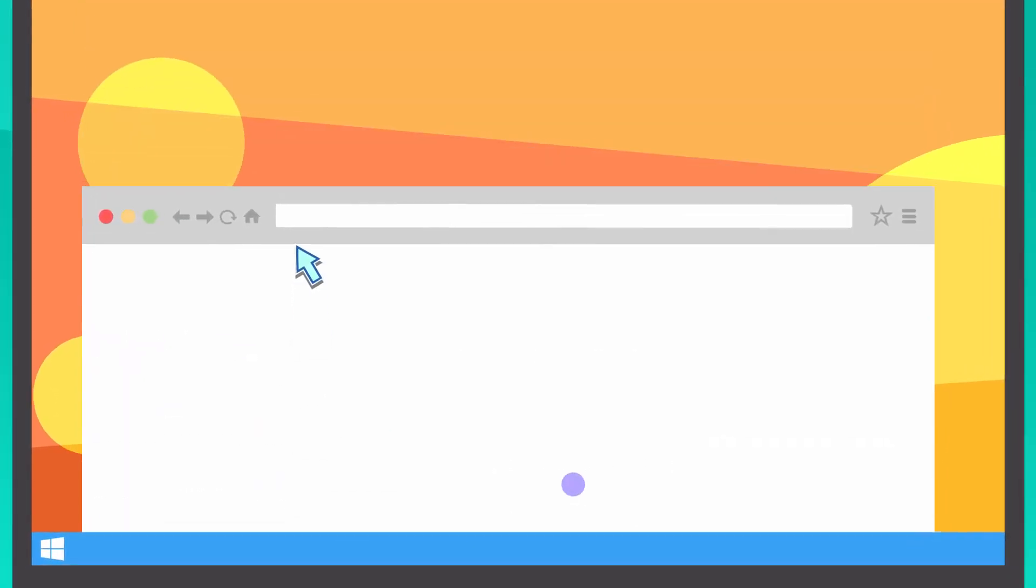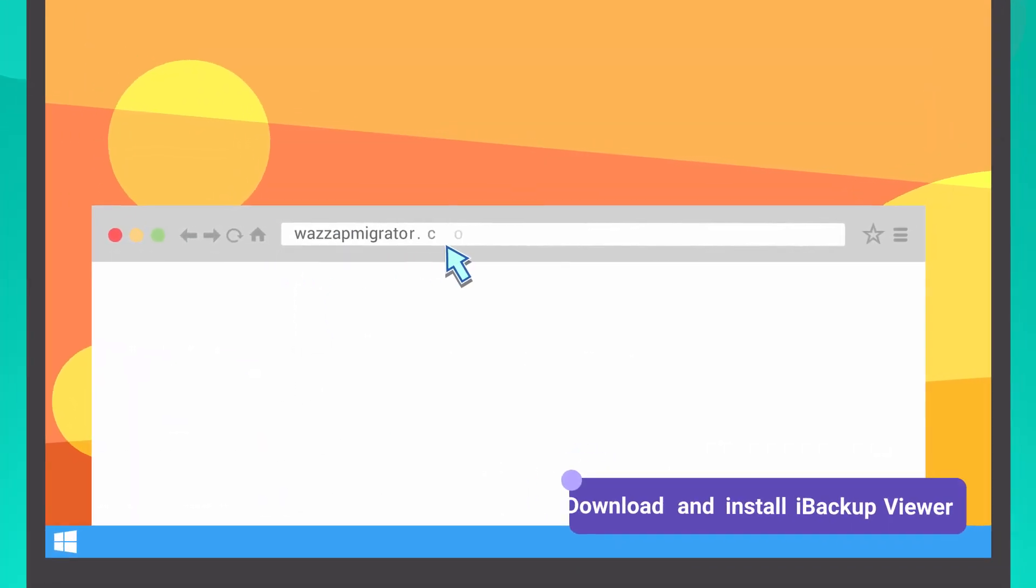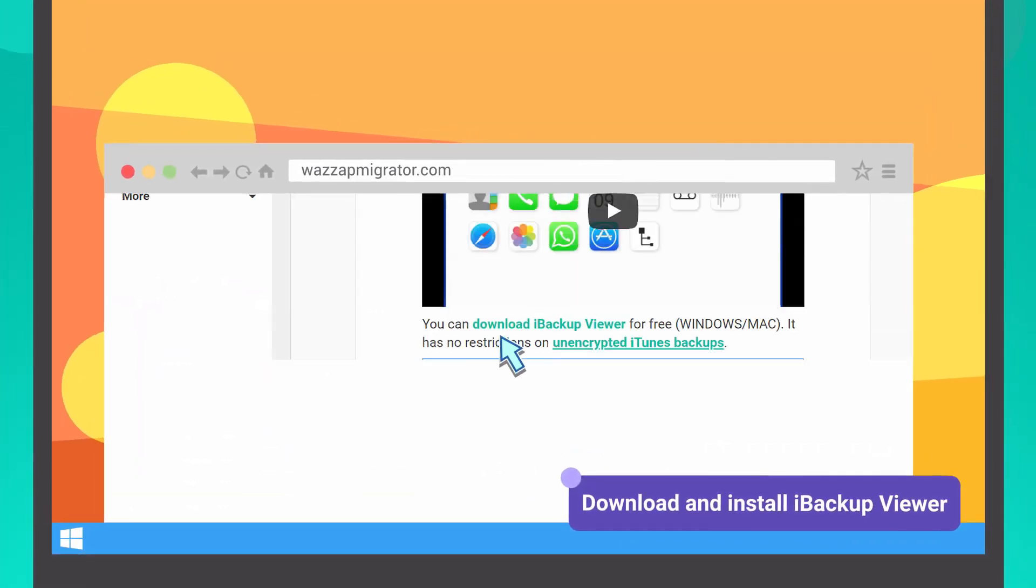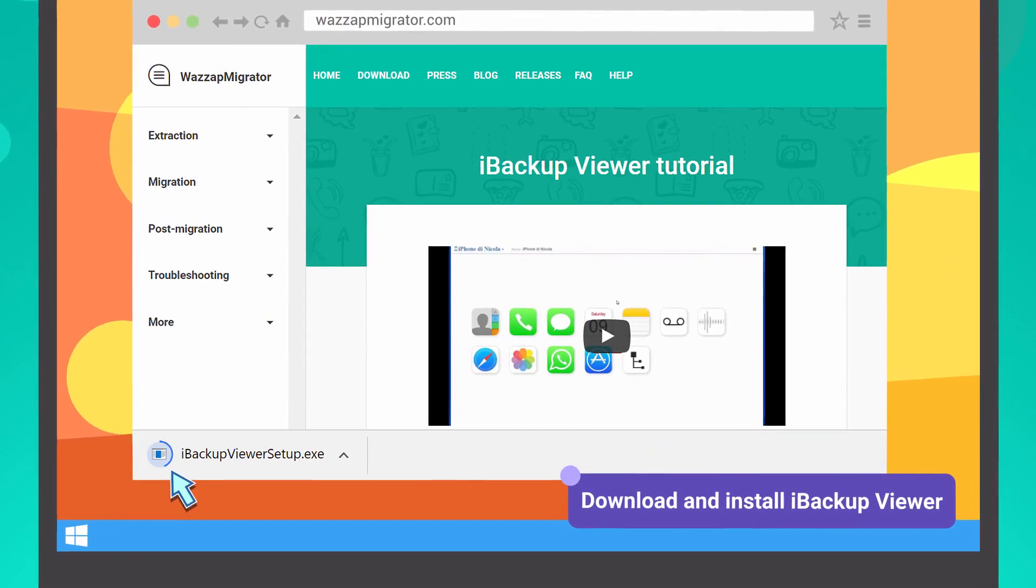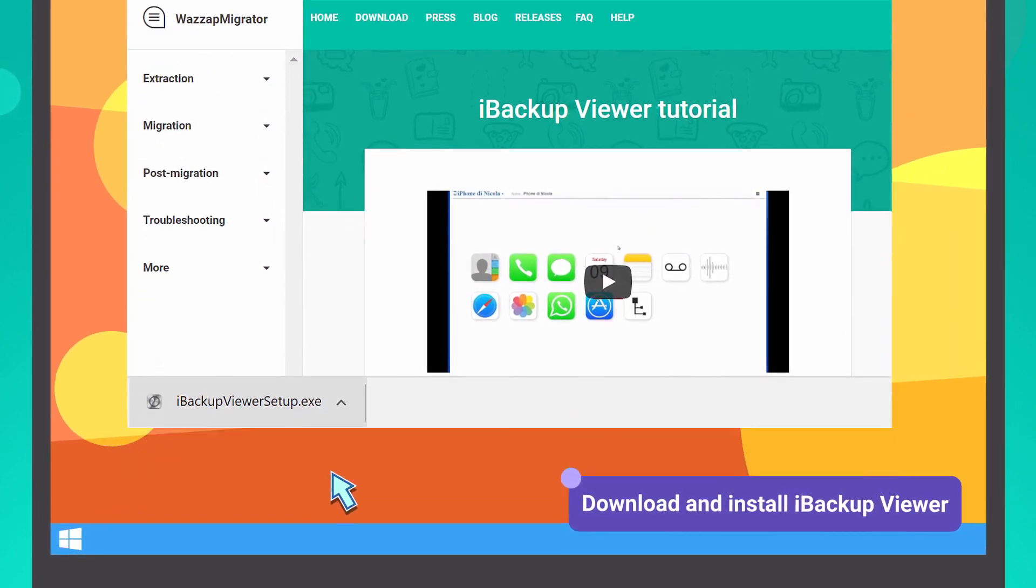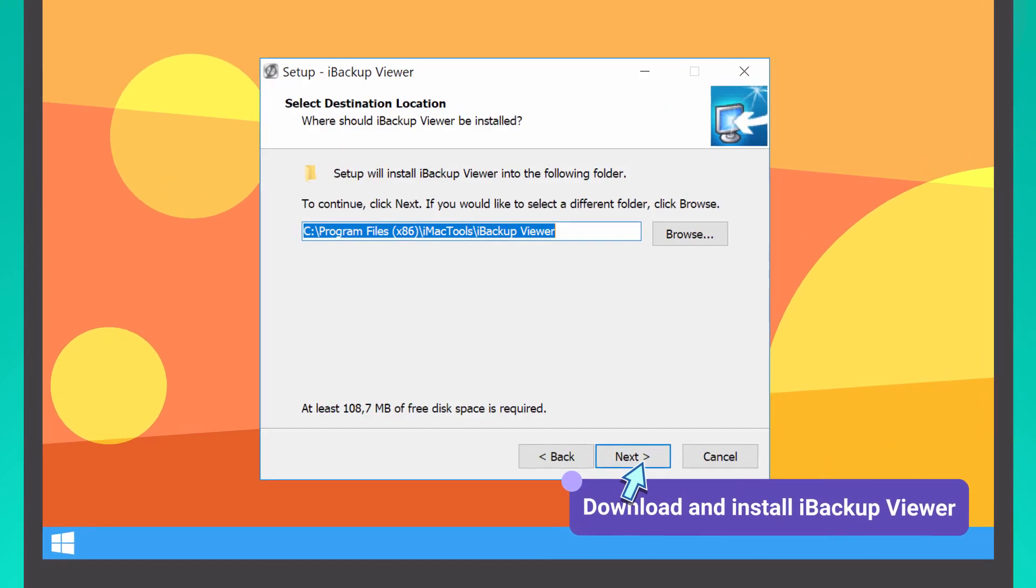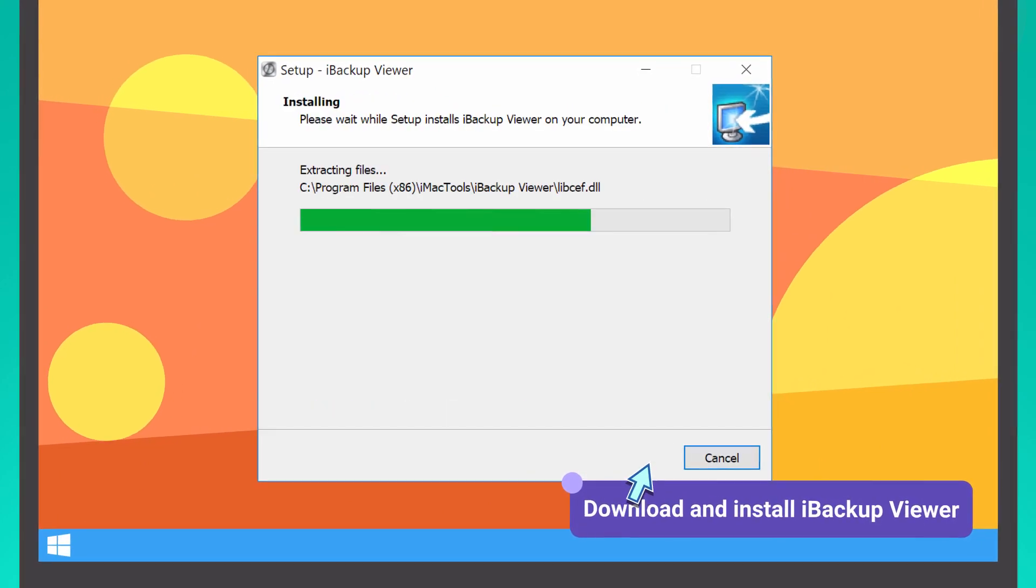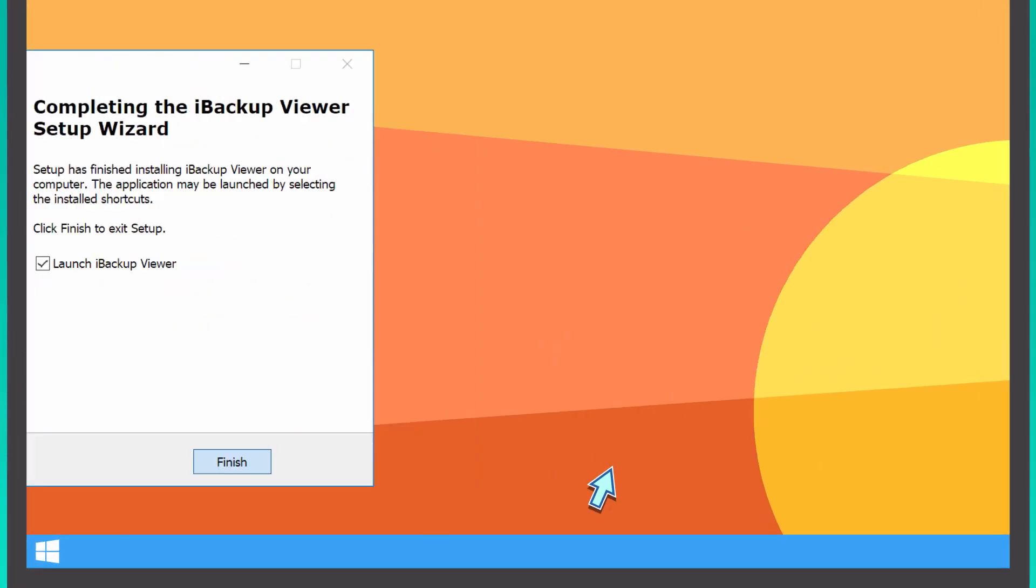Then, launch your browser, go to whatsappmigrator.com, download iBackup Viewer Installer, and launch it. Follow the installation steps and after the process is complete, run the program.